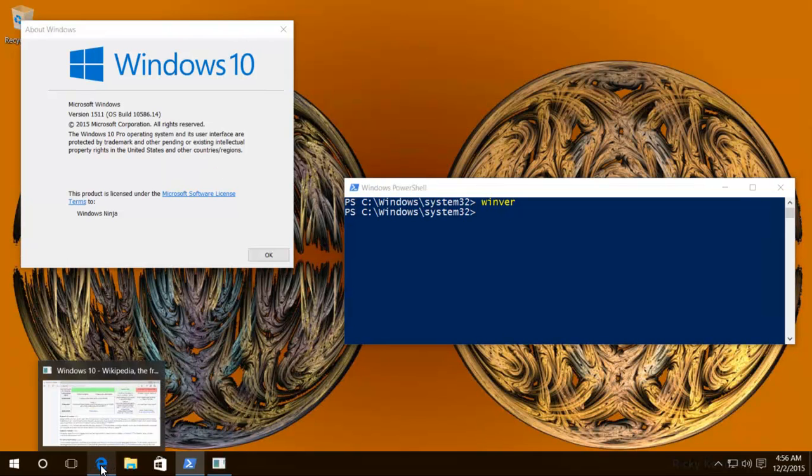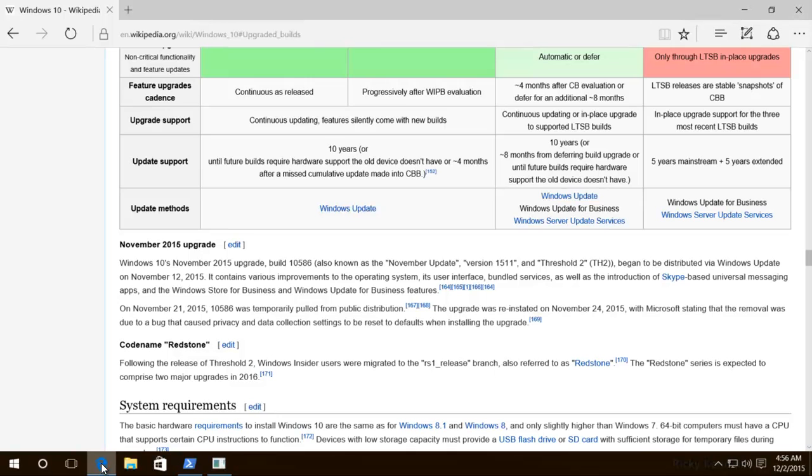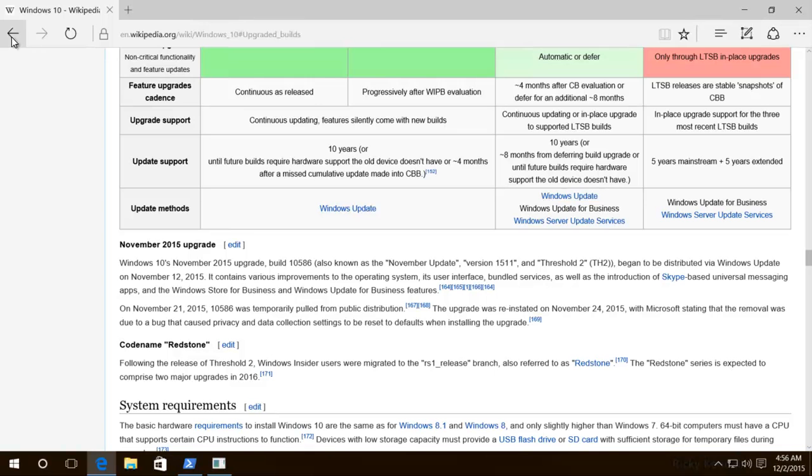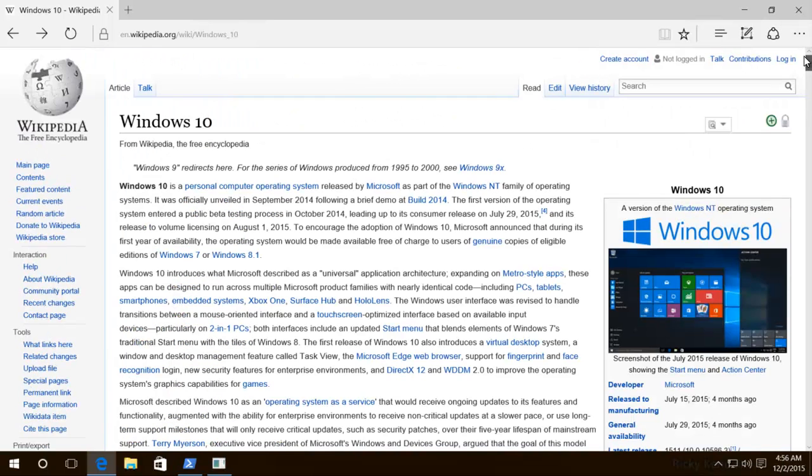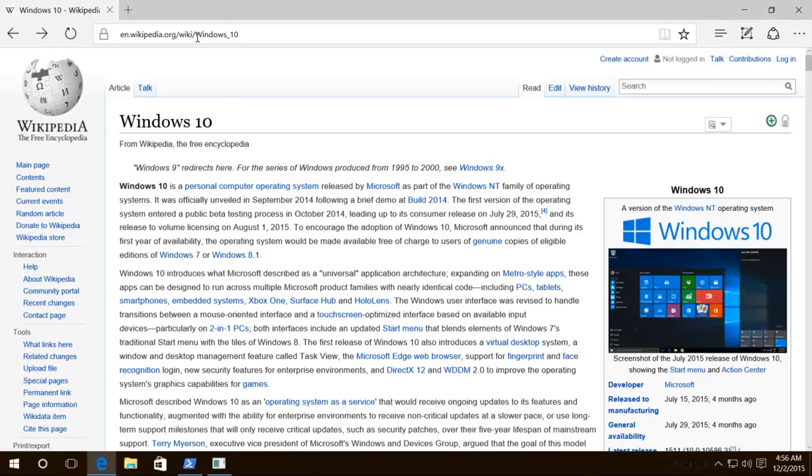If you want to check build numbers, a good place to go would be Wikipedia Windows 10. I'll show you how to type it in. It's en.wikipedia.org/wiki/Windows_10.